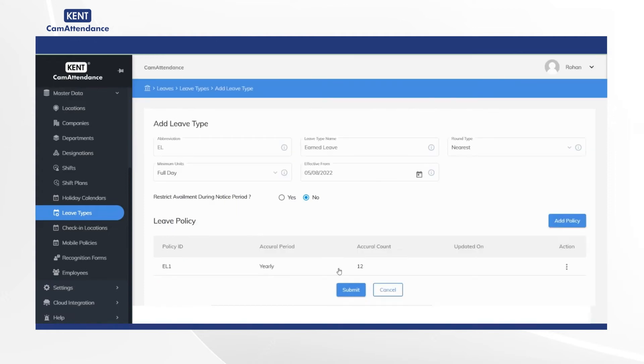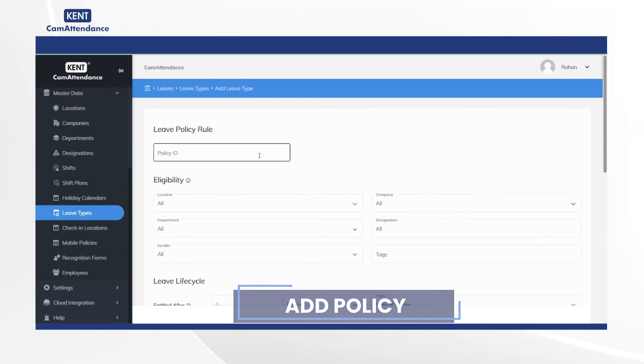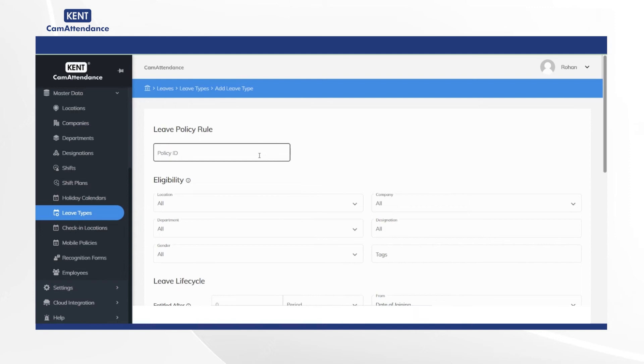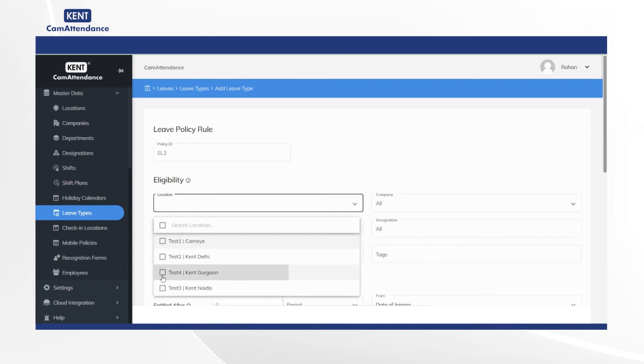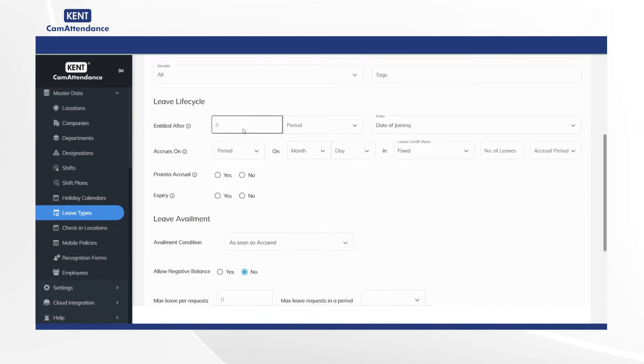Now to move ahead, click on add policy under leave policy. Then add policy ID under leave policy rule as EL2. After that under eligibility select location, and in the leave lifecycle add entitled after to 3 as an example.